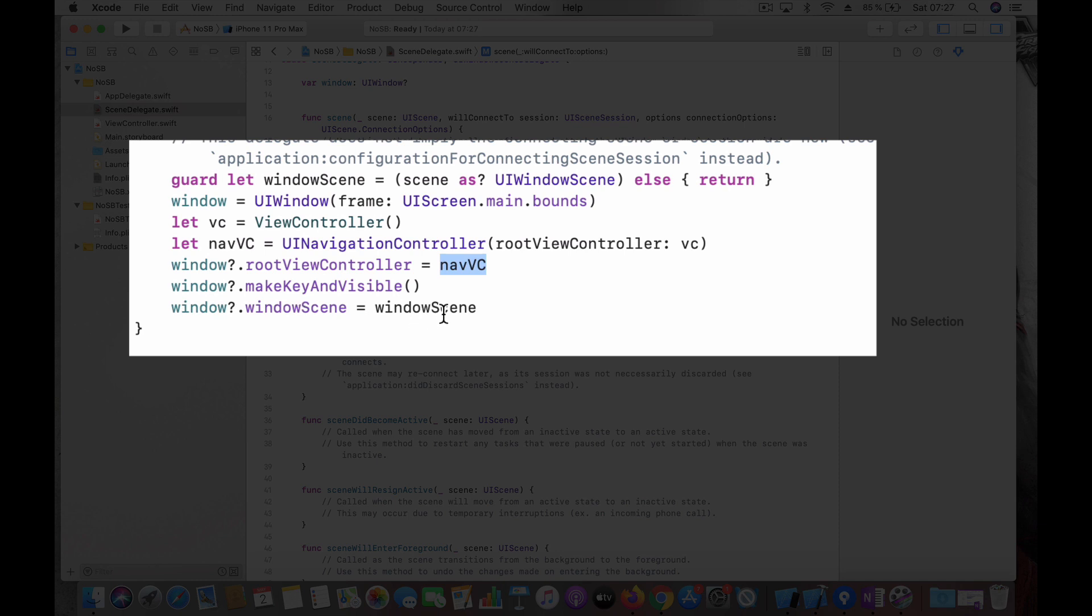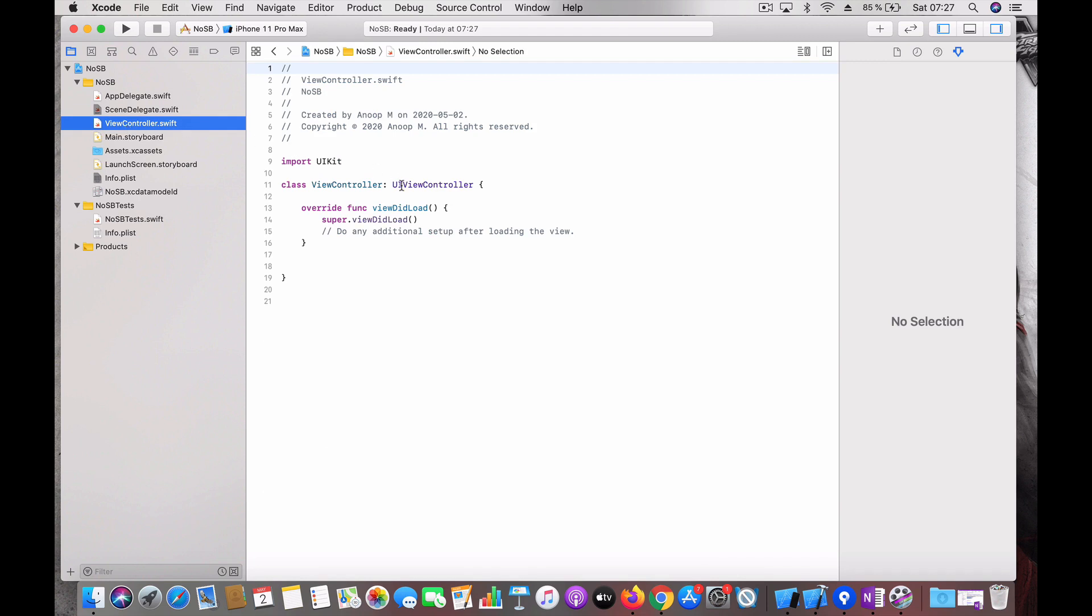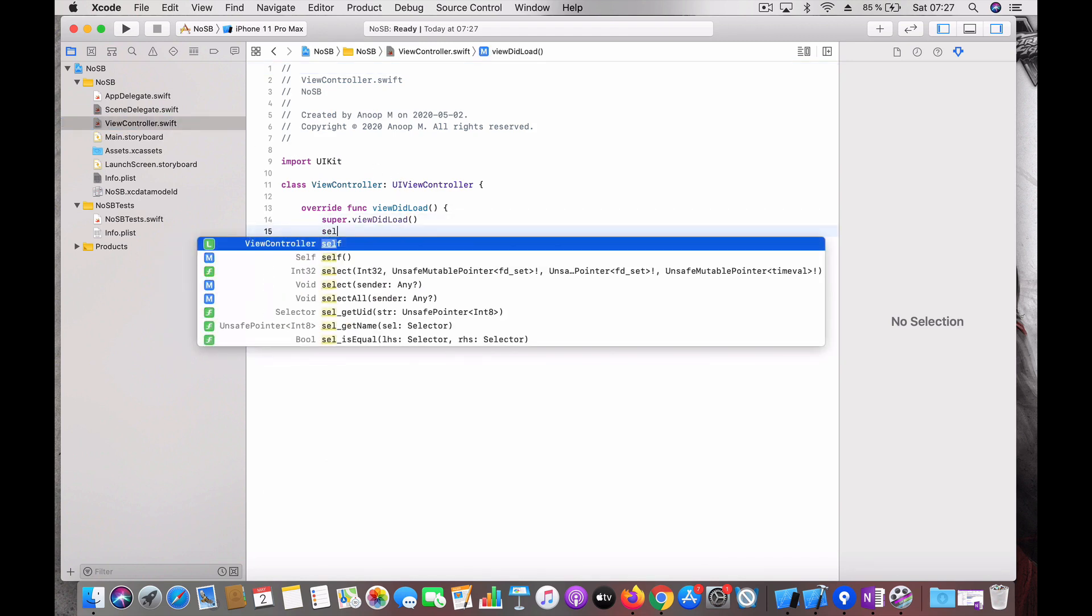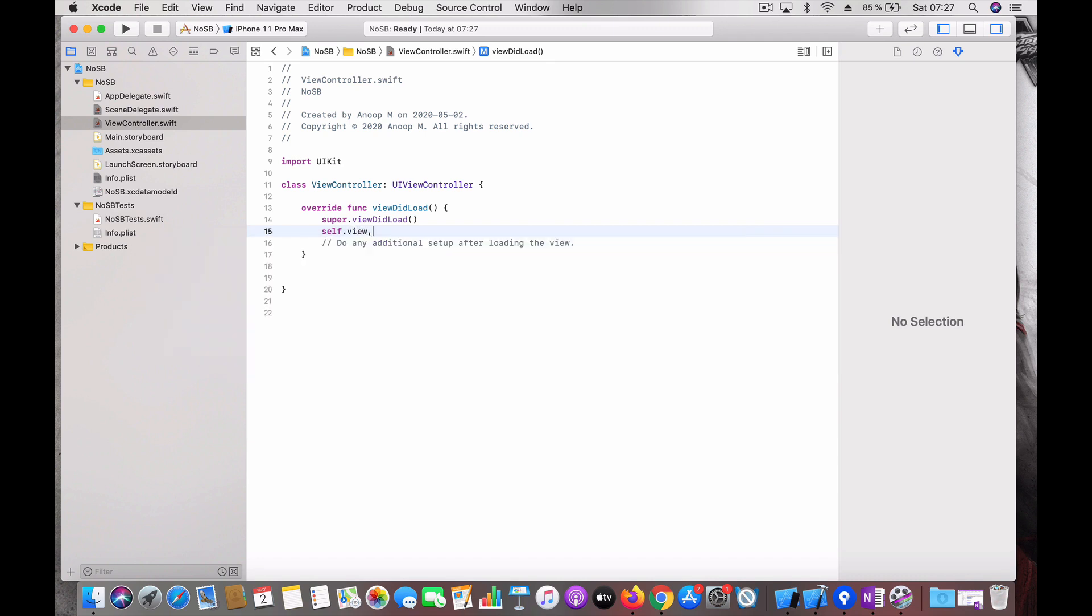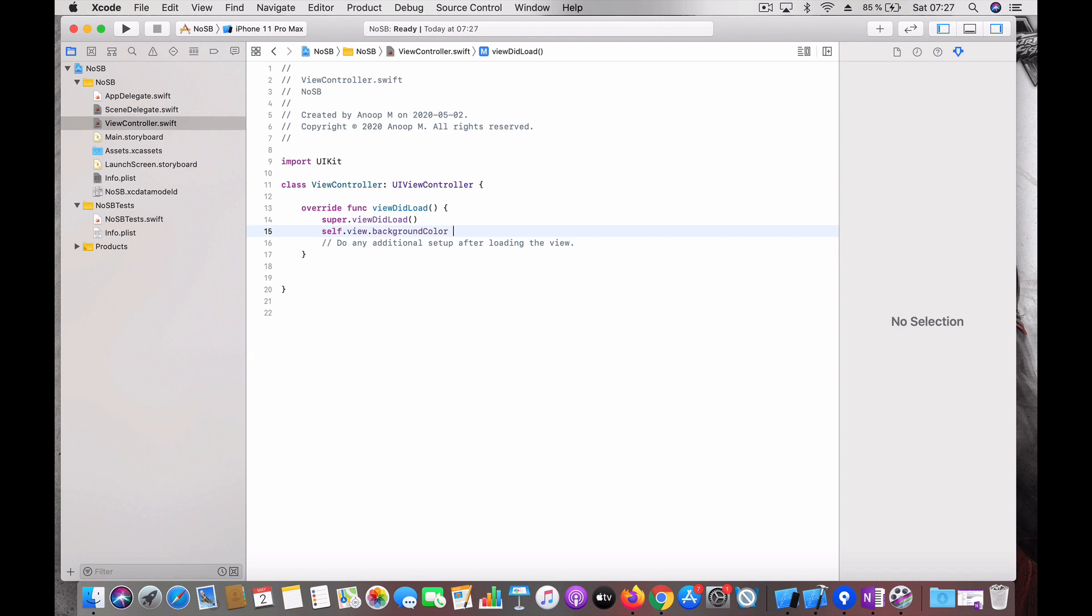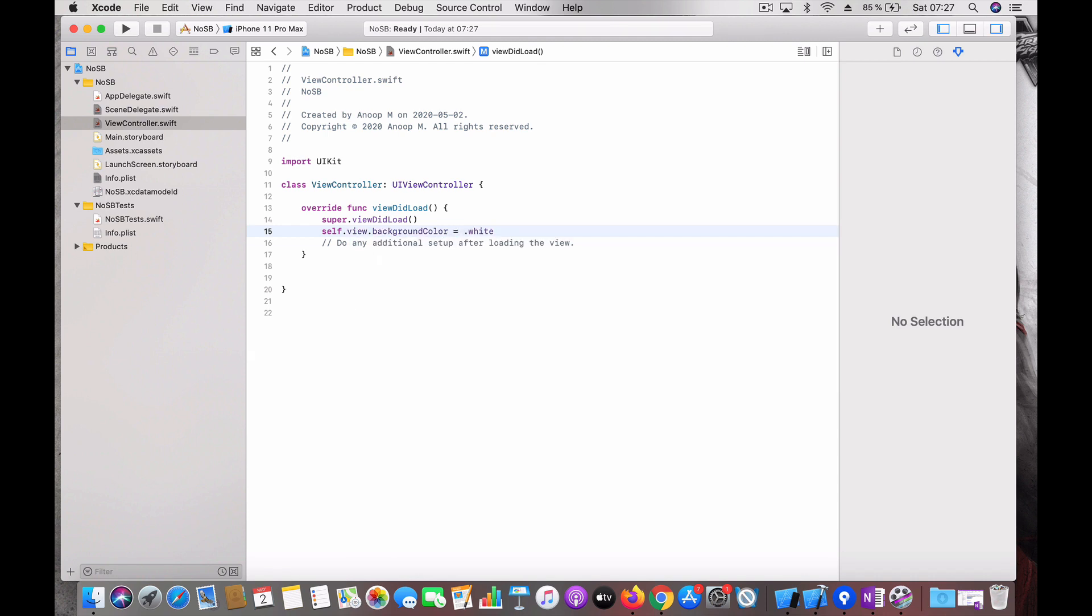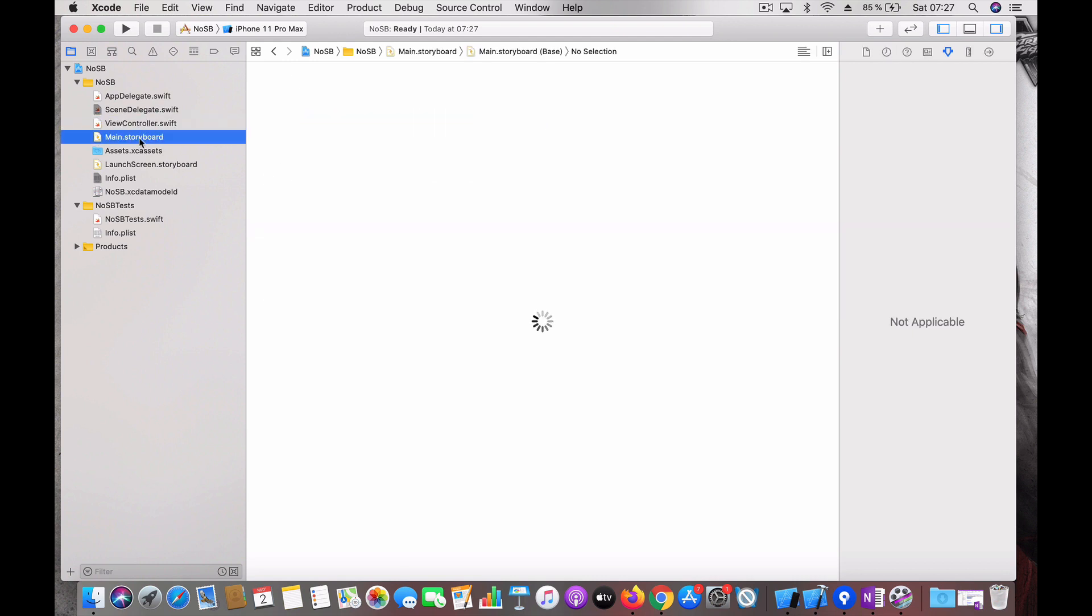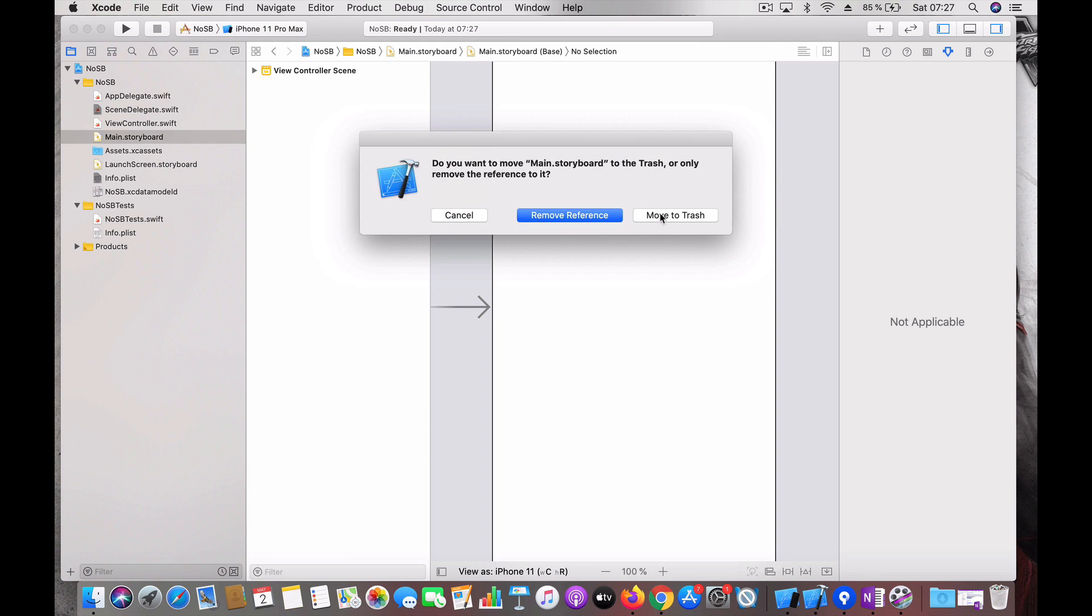And that's all. The next thing would be you need to go to the view controller, just set the background color white else you would be seeing a black color. Let's run it and see. And the other thing, delete the storyboard, you no longer want it. Now we have a project ready.